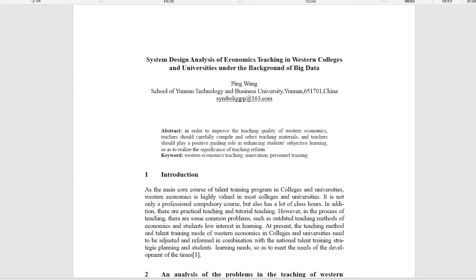In order to improve the teaching quality of Western Economics, teachers should carefully compile and select teaching materials and should play a positive guiding role in enhancing students' subjective learning, so as to realize the significance of teaching reform.